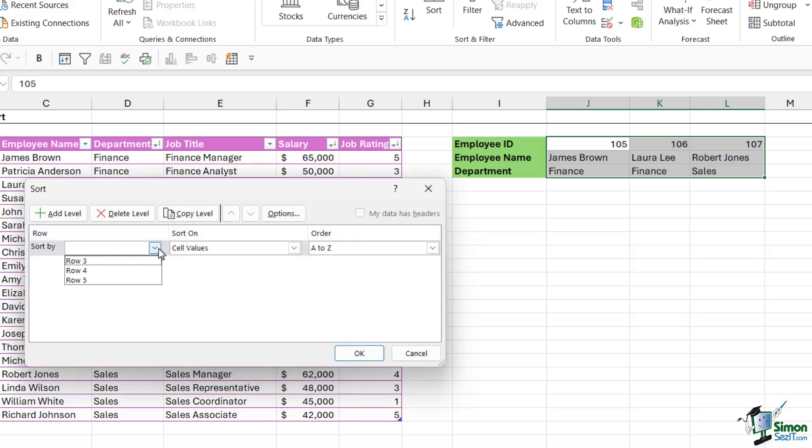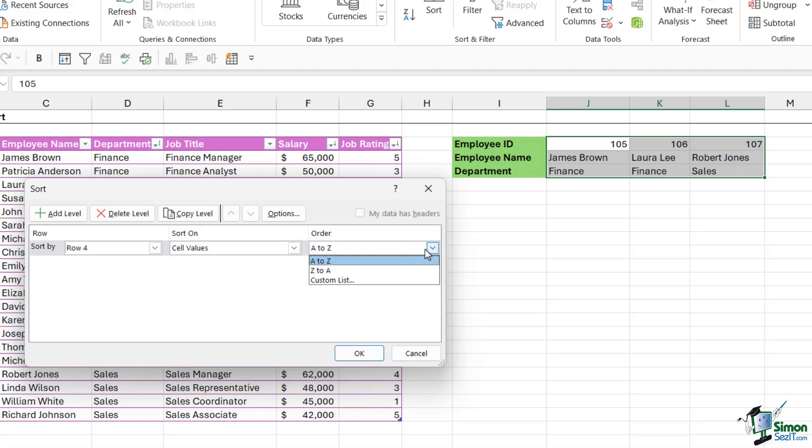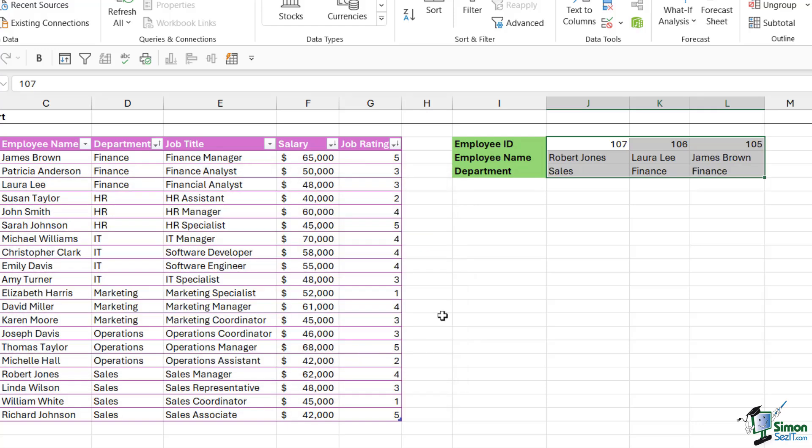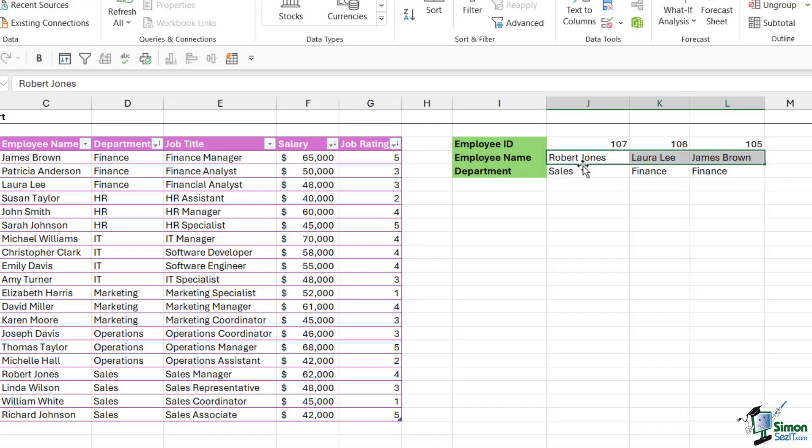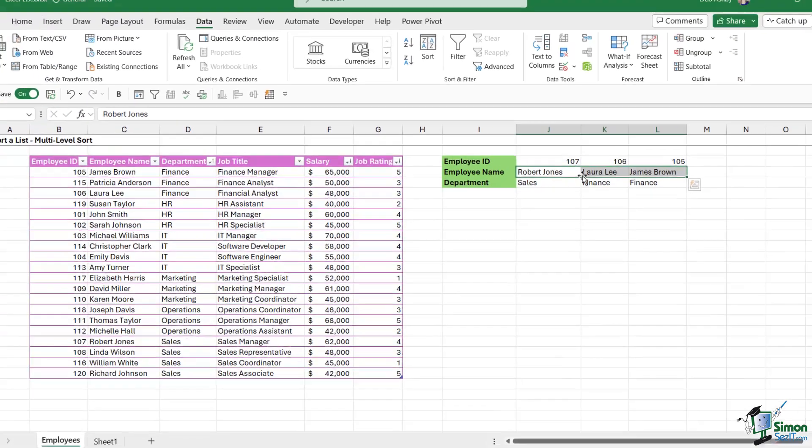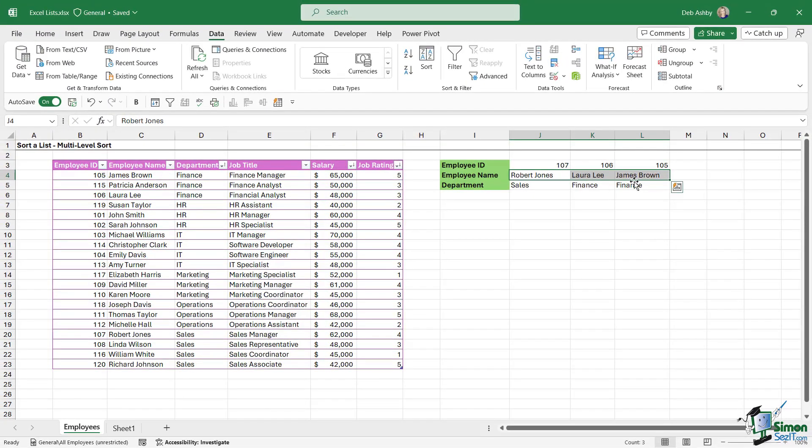So now it switches to Row as opposed to Column, and we can choose which row we want to sort on. So I'm going to say Row 4 for the employee name. I want to sort on the cell values, and I want to sort Z to A. Let's click on OK. And you can see that it performs that sort and we now have those records organized by the employee name Z to A. So just be aware that you have that option underneath the Sort button as well.